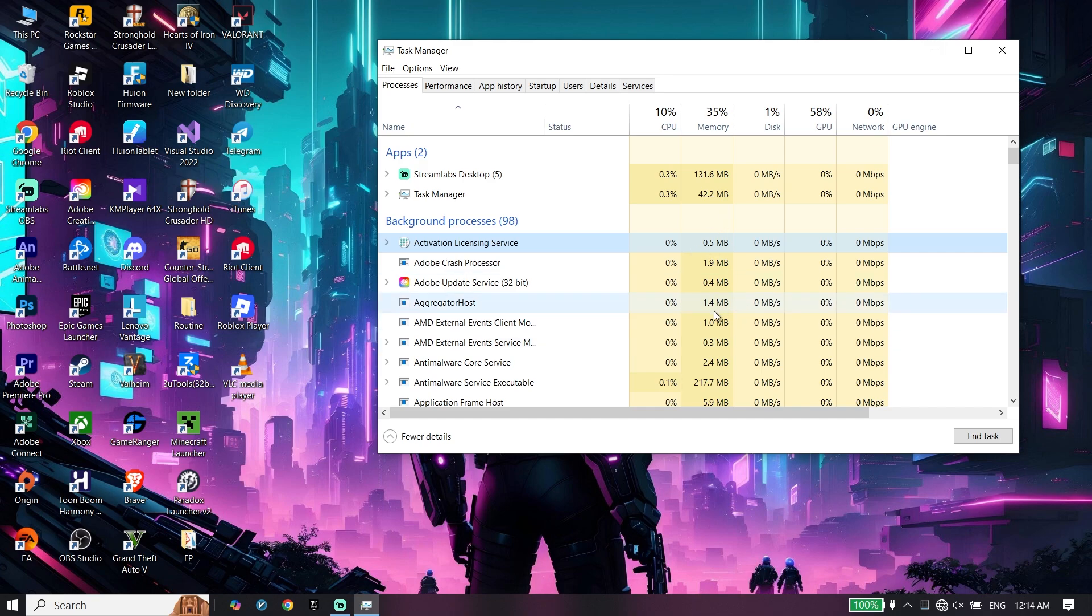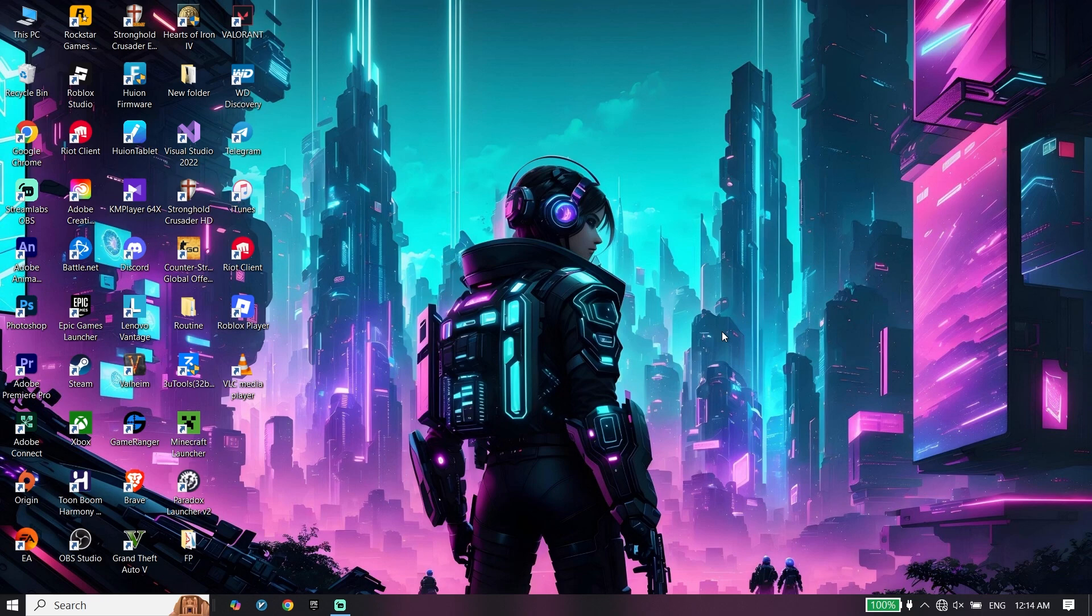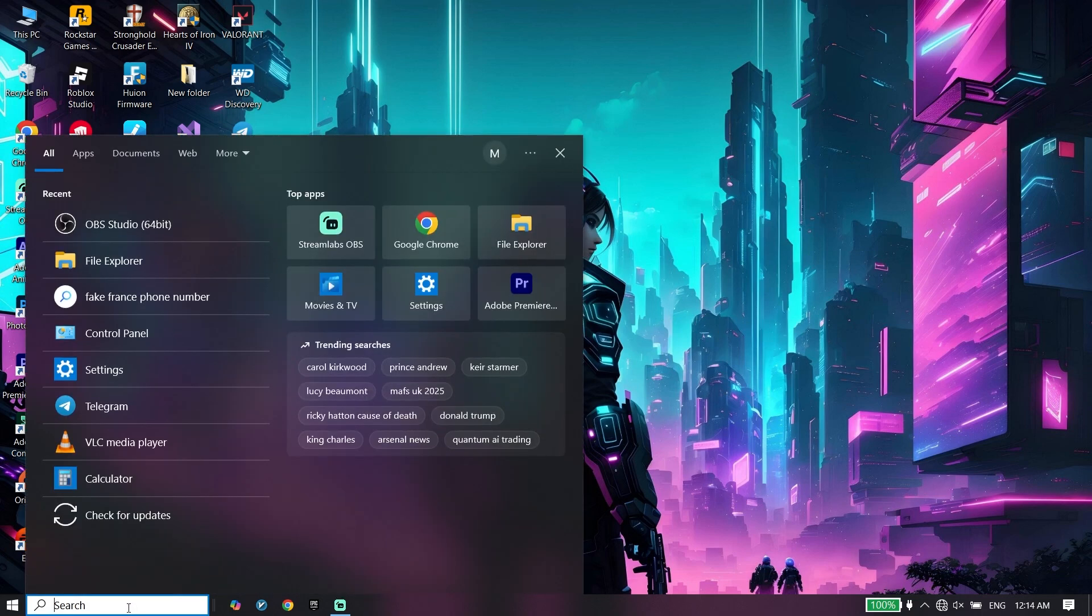To do the last step to fix this issue, all you have to do is update your graphics card driver and Windows to the latest version. To update your Windows...